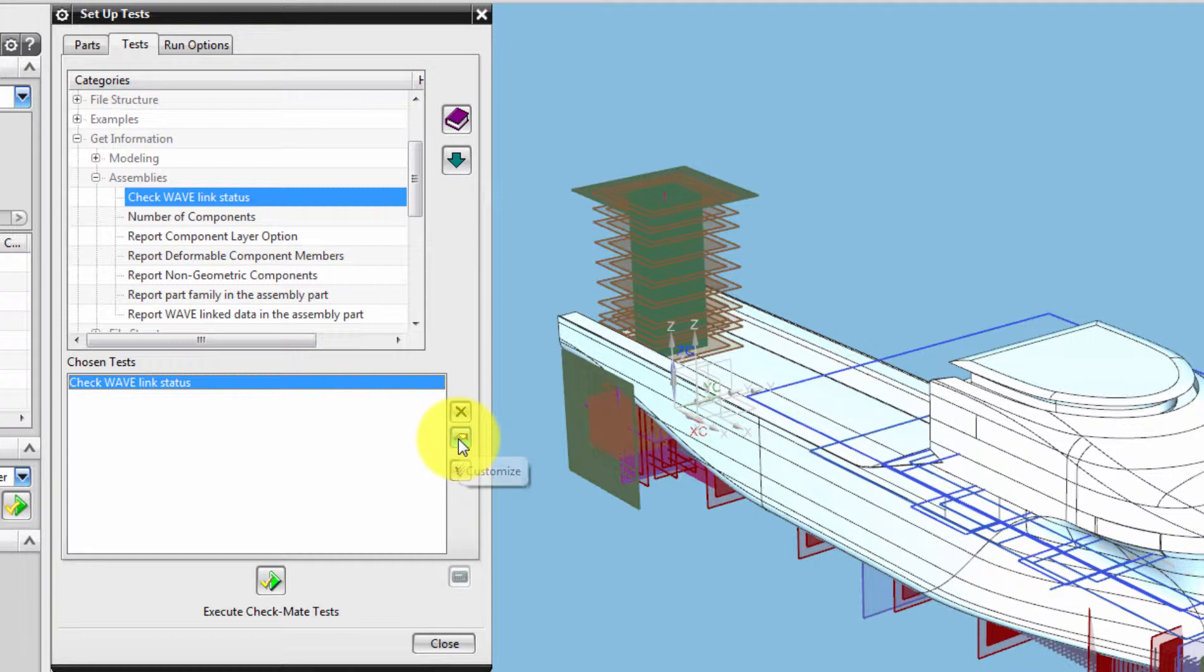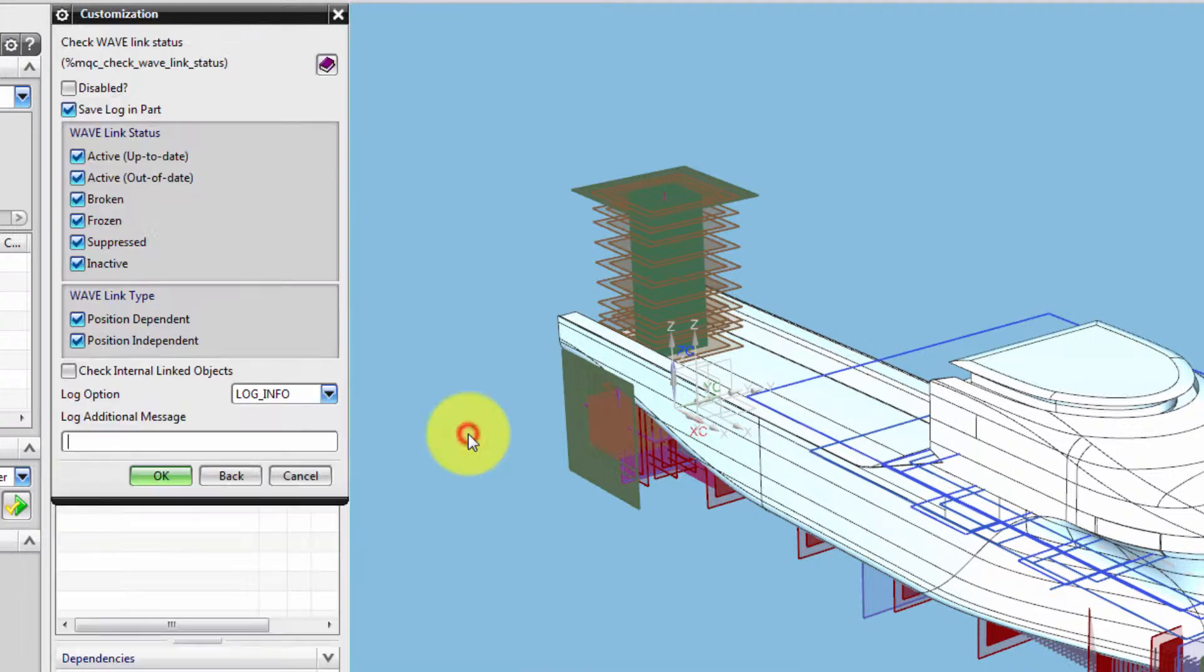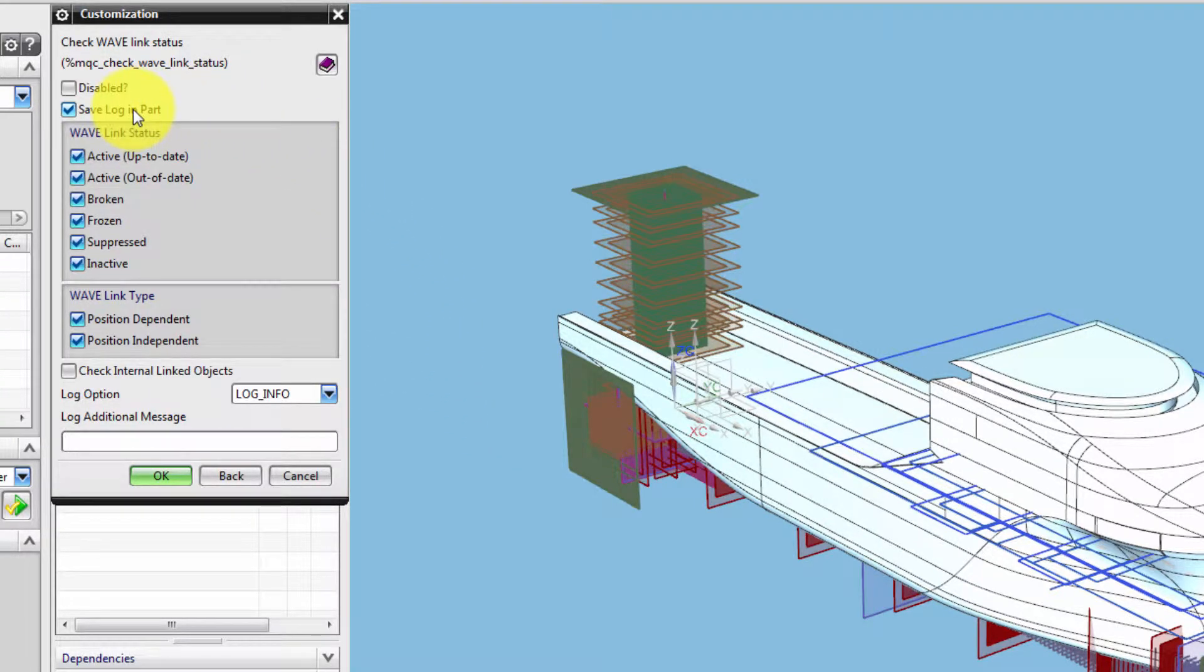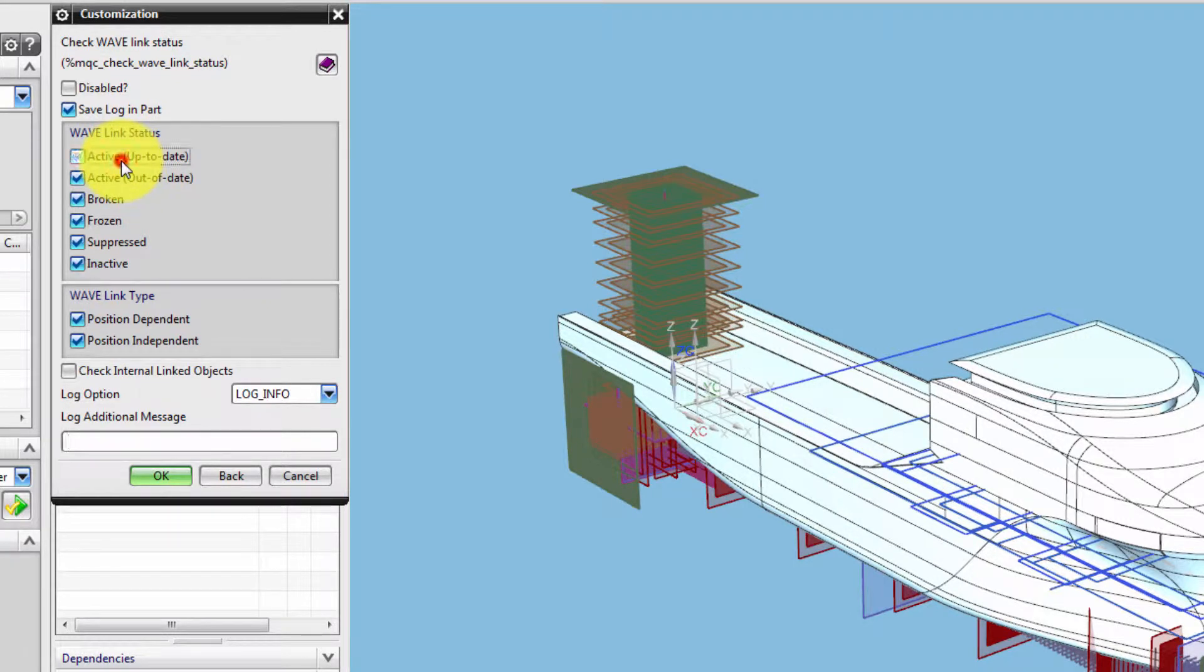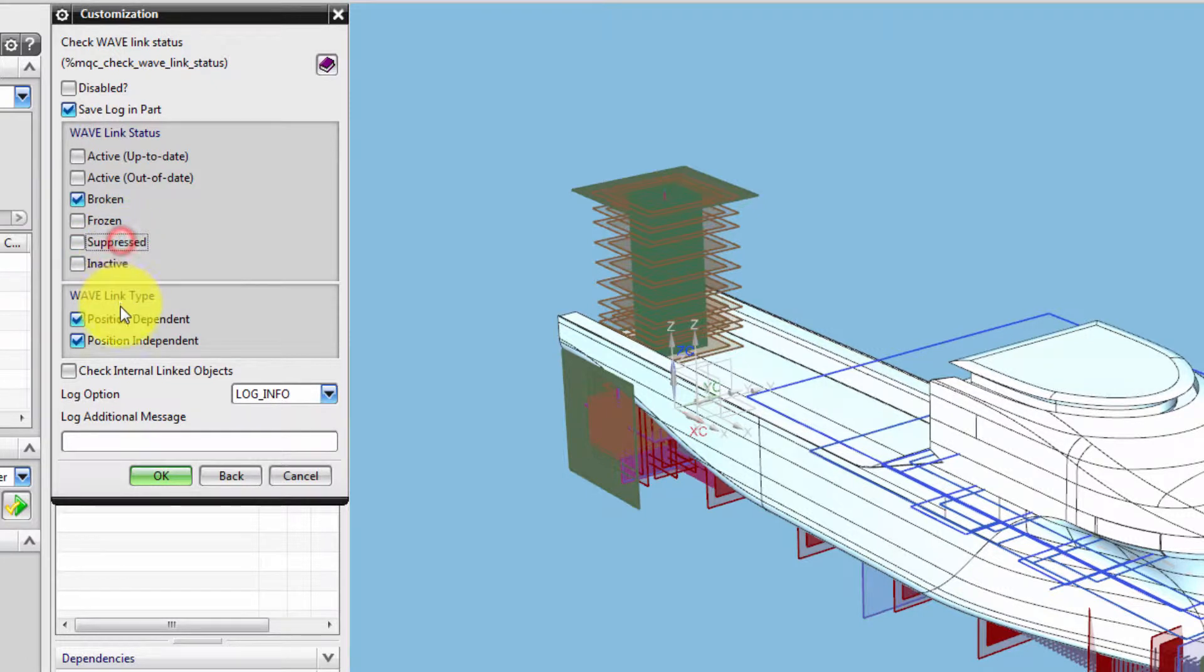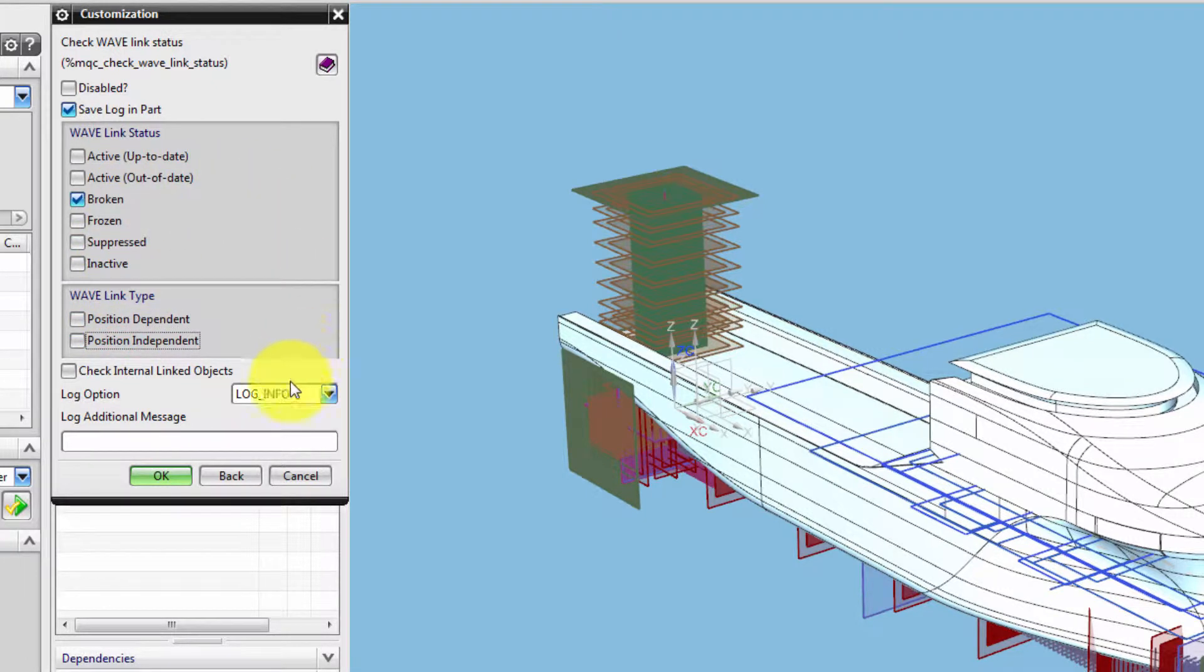You now need to modify the tests. Choose the link status you want to test and the Log option. We want to test for broken Wavelinks. Each broken link should be reported with an Error Warning.